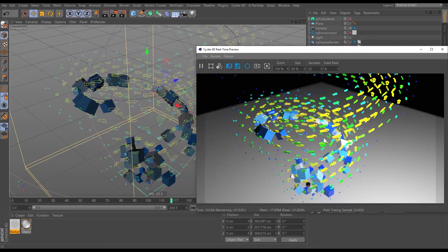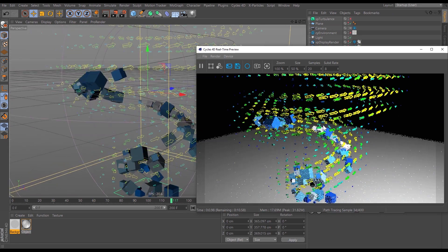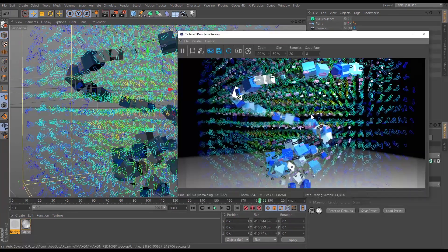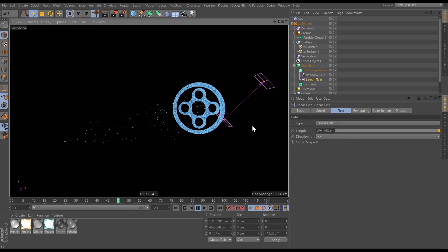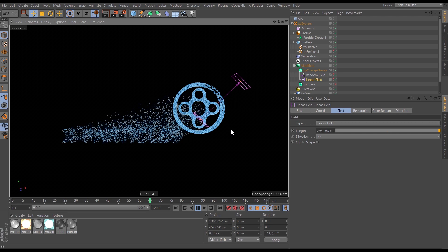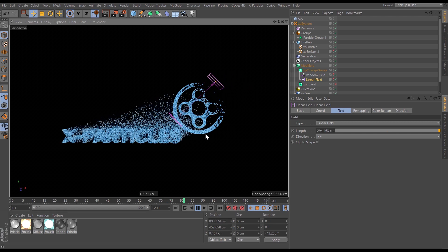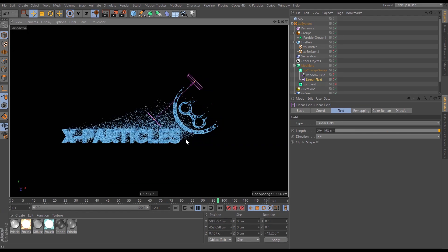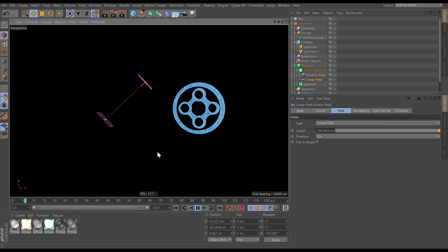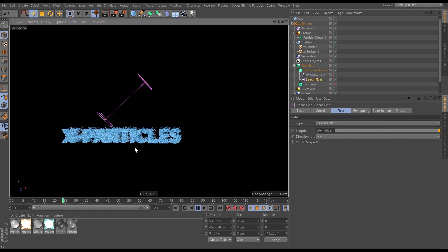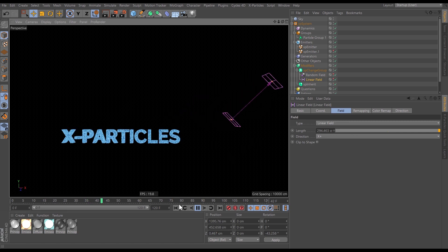You can also render flow field vectors and modifier display fields. The Inherit modifier has some new weight and randomization options for fantastic particle transitions and reveals.